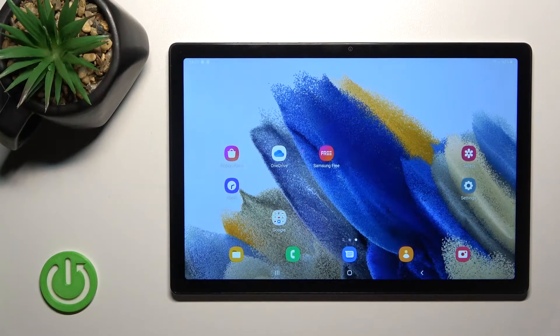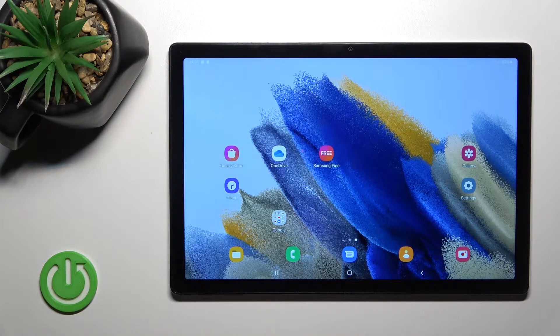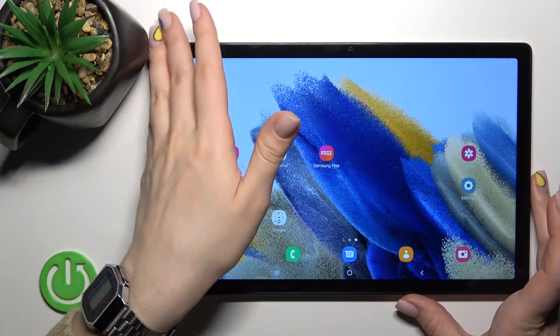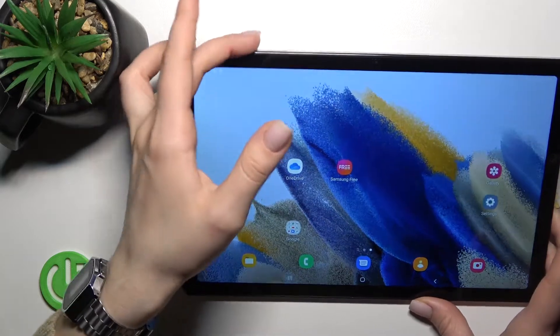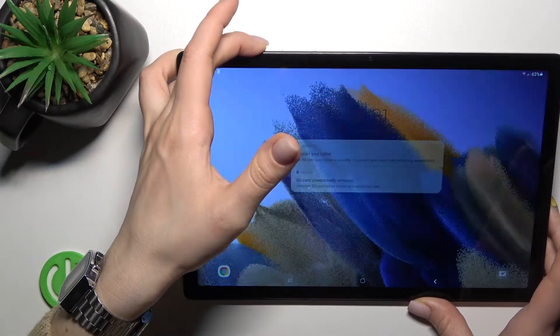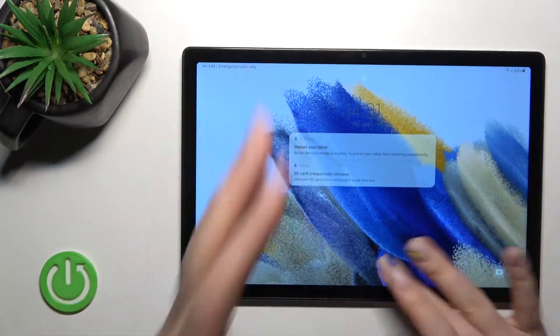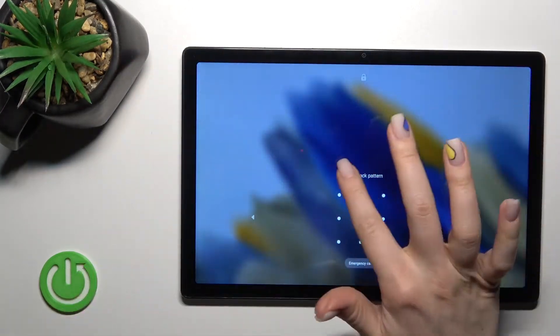Welcome. In front of me is the Samsung Galaxy A8 2021, and I'll show you how to activate quick launch on this device. By double pressing the power key, you can see that I can unlock the device.